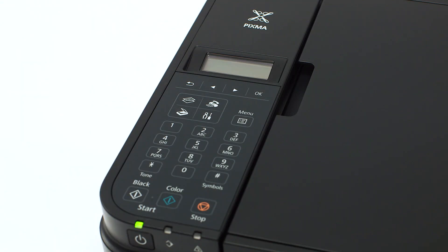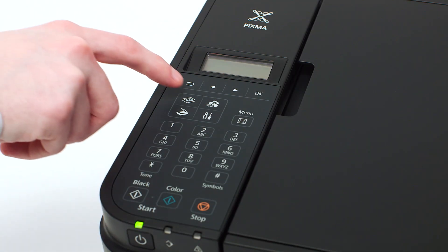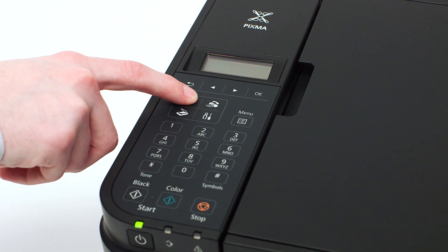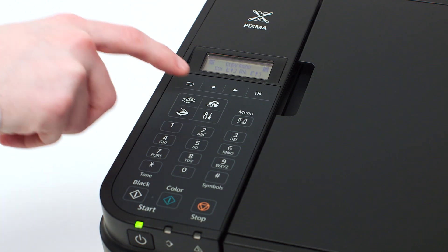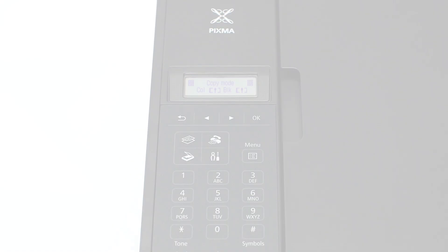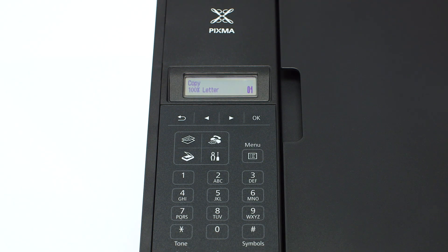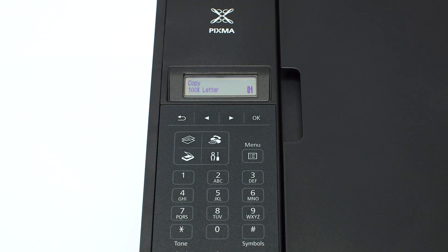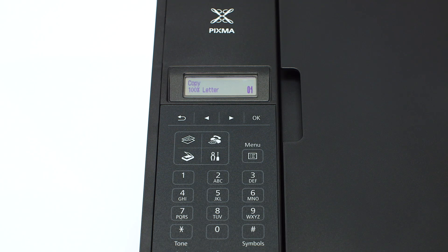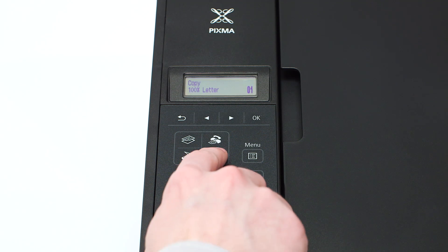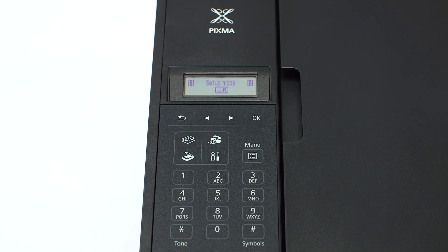If the printer LCD screen is blank, press the copy button on the upper left of the four button panel. When the screen is on, press the setup button on the bottom right of the four button panel.